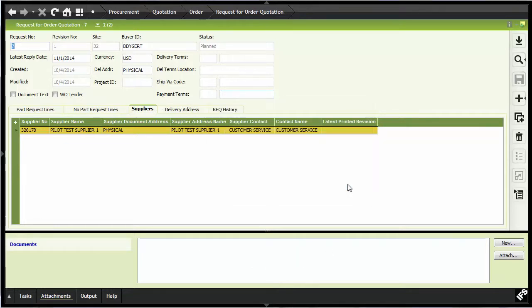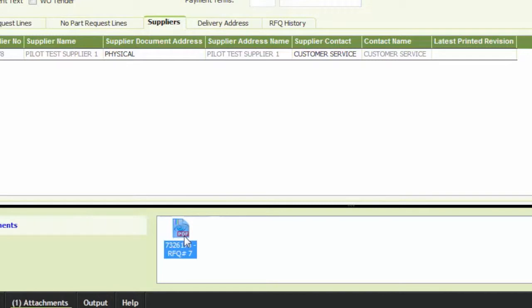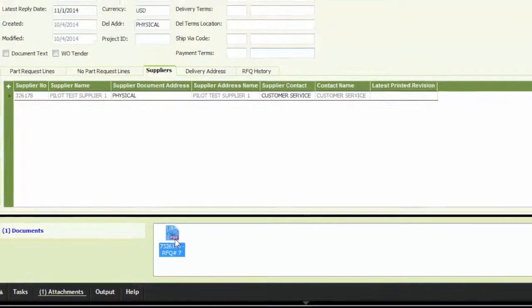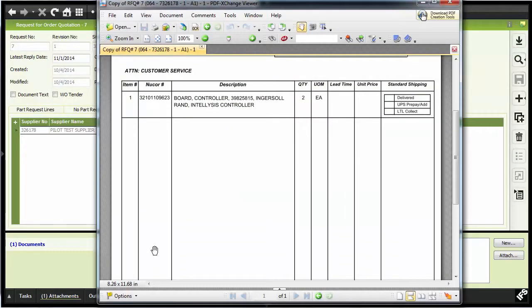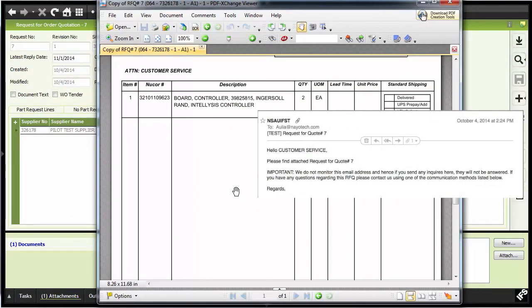An informational message is then displayed indicating that the operation was performed successfully. The attachment area displays the connected documents. Notice that the document has been attached to the request and that the request number is included in the document ID.